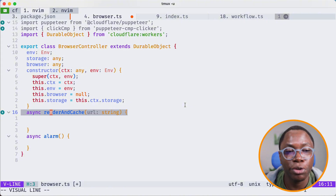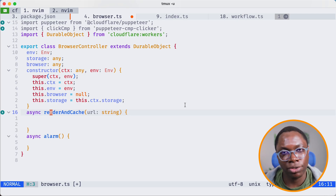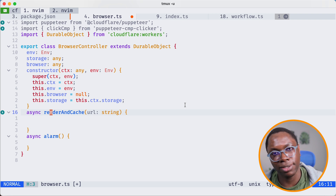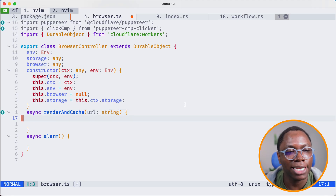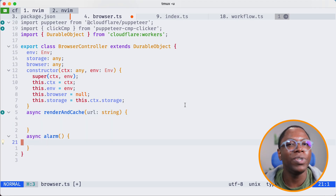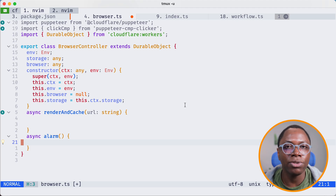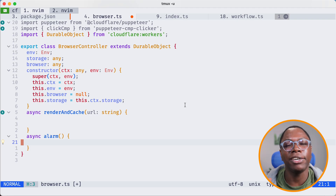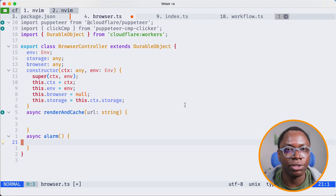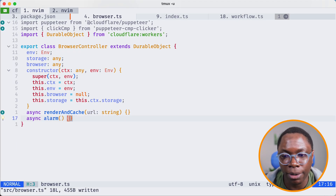Down here we have a method called renderAndCache. The method doesn't have an implementation right now, but it takes a URL, connects to a browser rendering instance, opens up a new page, renders that page, caches it in KV, and returns. Lastly, we have an alarm that ensures this durable object lives for as long as possible so we can handle as many requests as possible within that time frame, using a single connection to a browser rendering instance.